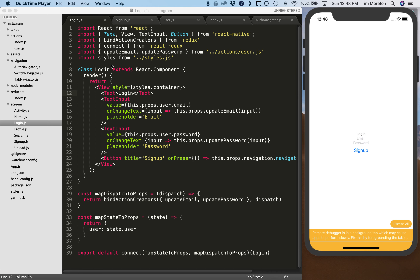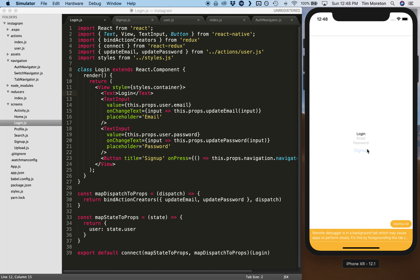We have our login and sign up screen and we're able to navigate back and forth between the two. In this episode we're going to add a few more things, add some styling, and add a few new components from React Native. We'll go through it a bit quickly because there's nothing core in here. The styling is really up to you, but I'm going to show you the difference between a Button and a TouchableOpacity.